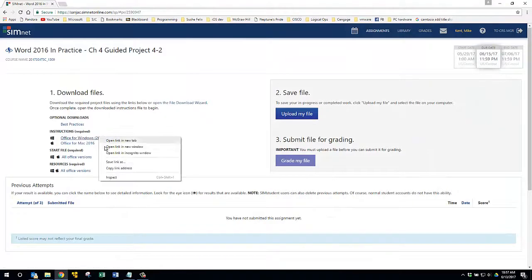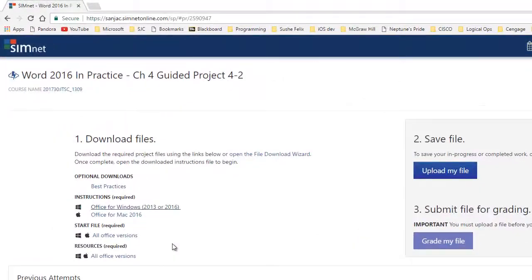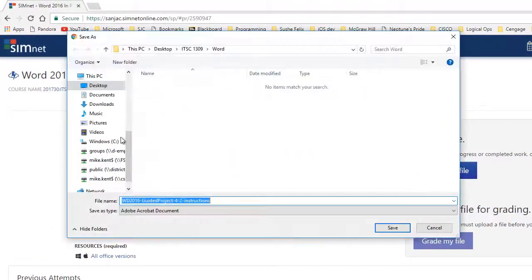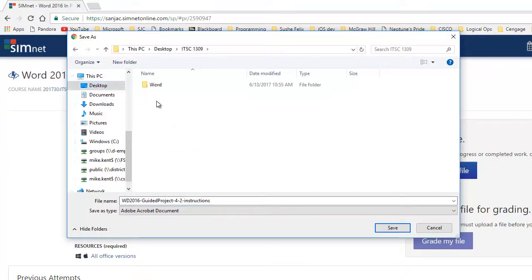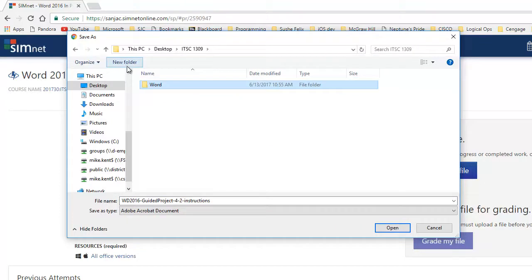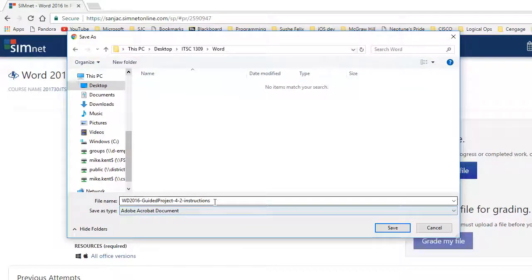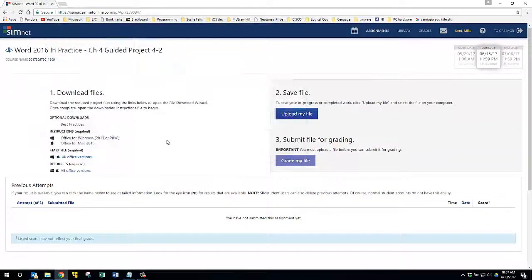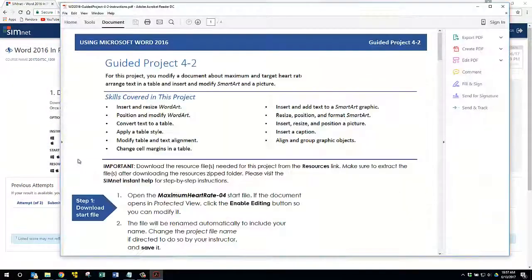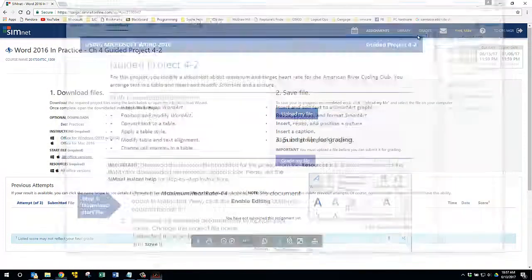I like to right click on it and say Save Link As. Now, I created a folder on the desktop called ITSC 1309 and inside of it I did New Folder and created a folder called Word and that's where I want to save these instructions. So I'm going to hit Save and then I'm going to go on to the, there it is right there,